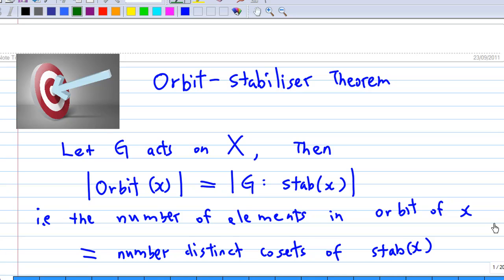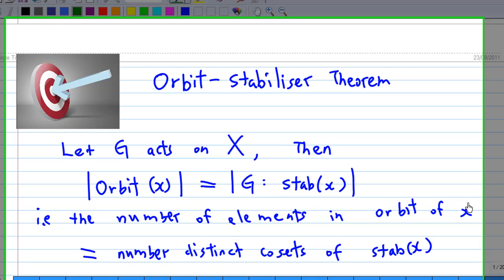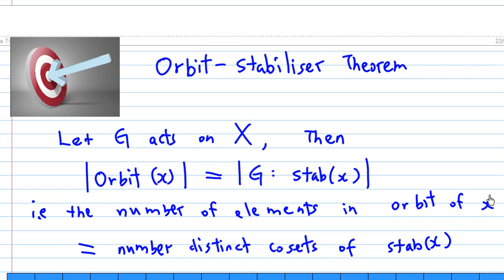This recording will explain the proof of the Orbit-Stabilizer Theorem. The statement says: let G act on the set X, then for every element x, the size of the orbit of x is equal to the index of the stabilizer of x in G.